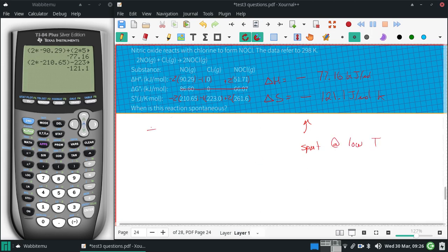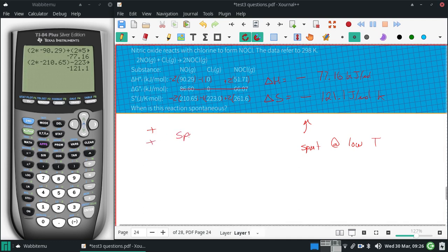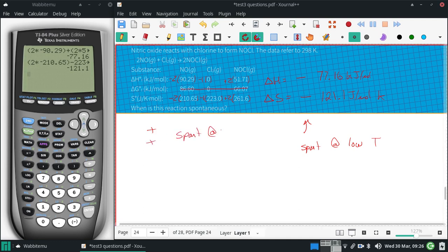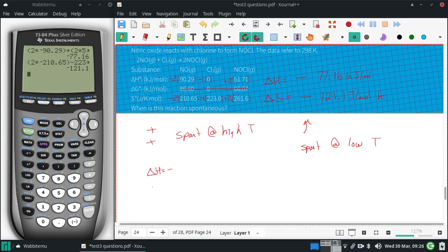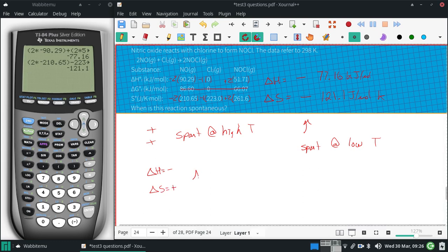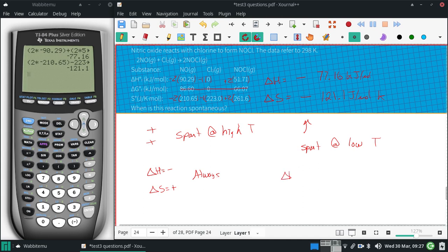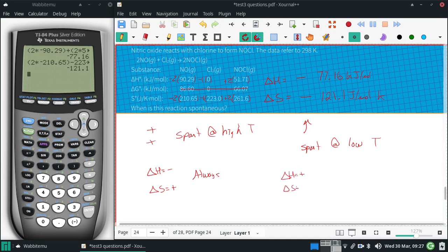Had they both been positive, you'd be spontaneous at high. If the delta H was negative and the delta S was positive, it's always spontaneous. And if those are opposite, delta H is positive and delta S is negative, it is never spontaneous.